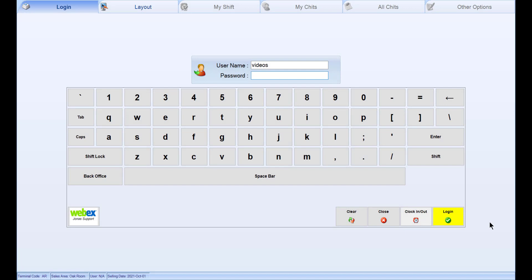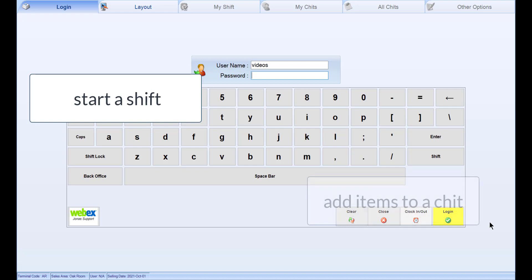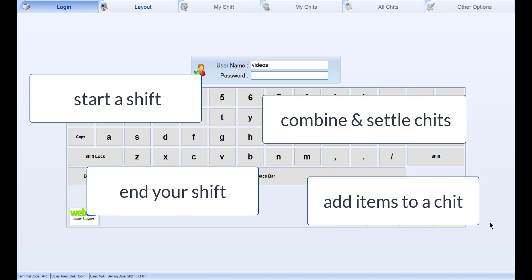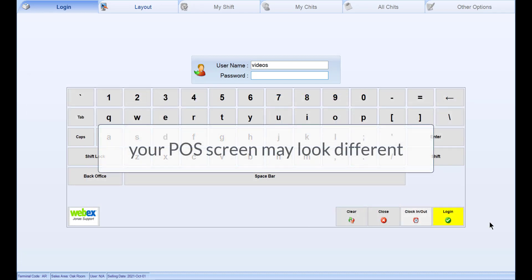In this video, we will walk you through the basics of using the point-of-sale terminal, including how to start your shift, add items to a chit, combine and settle chits, enter shift, and much more. Note that depending on your club's POS setup, your POS screen may look different with different buttons or buttons labeled differently than the example used in this video.